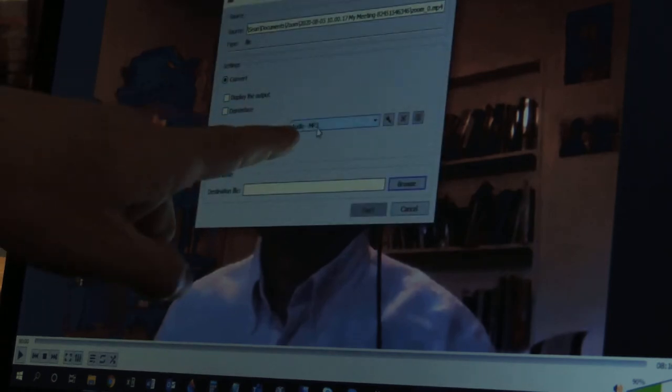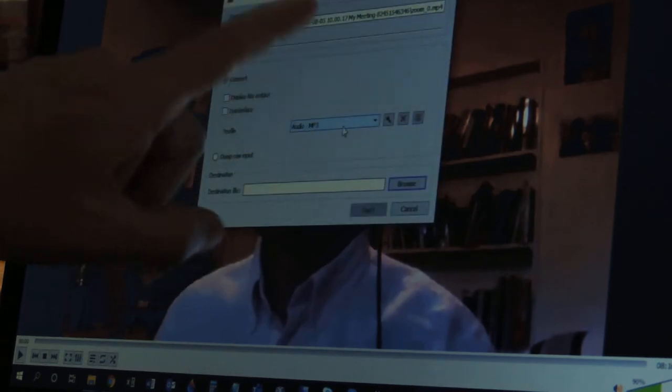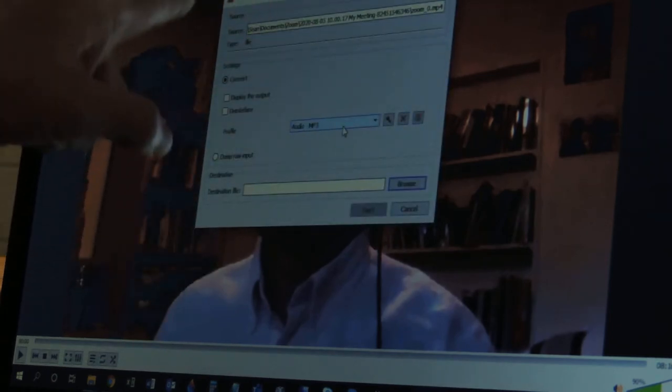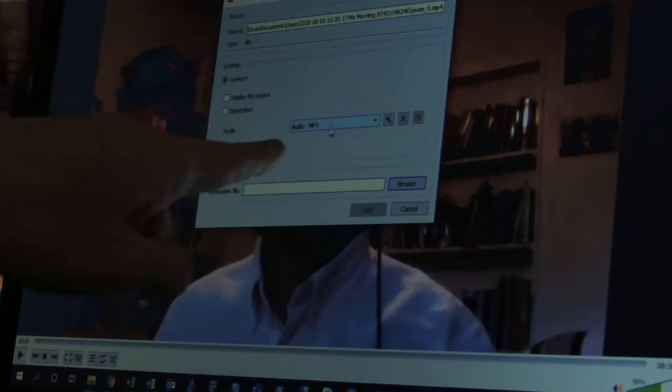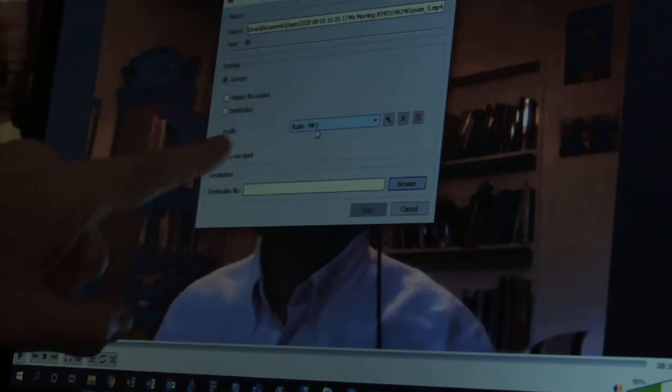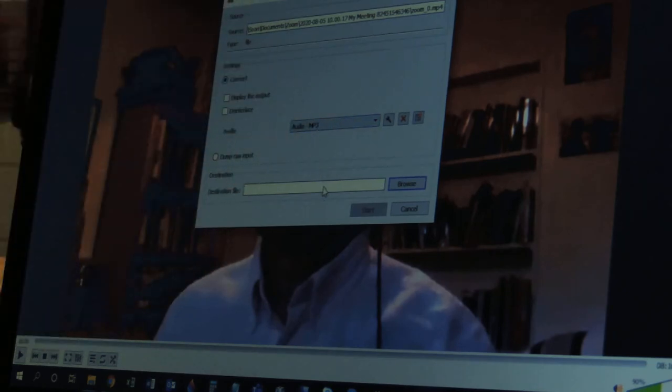Now I want to make sure that it's an MP3 because that's what I want to convert this to. I want to convert this video file to an MP3, so we're good there. Now, here's the next step.